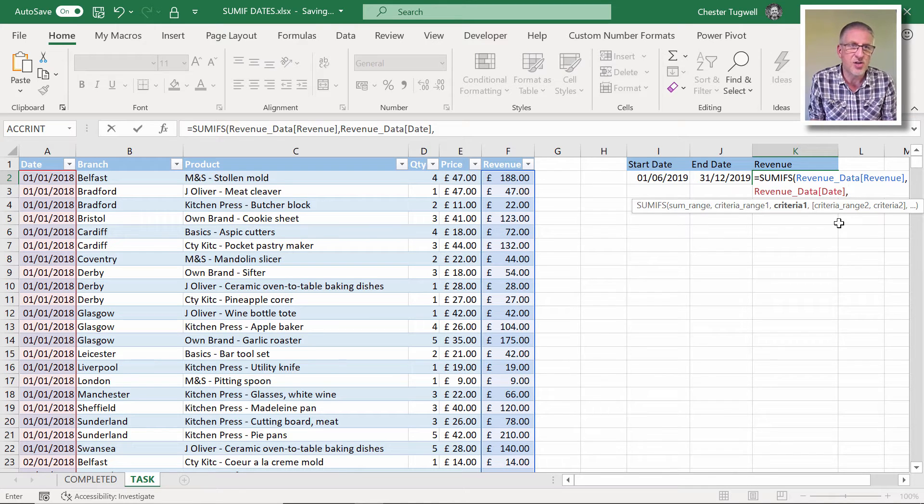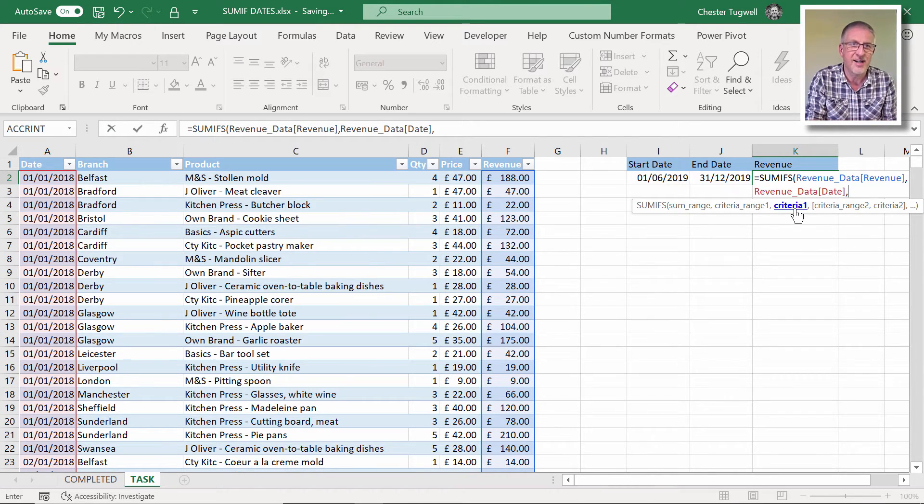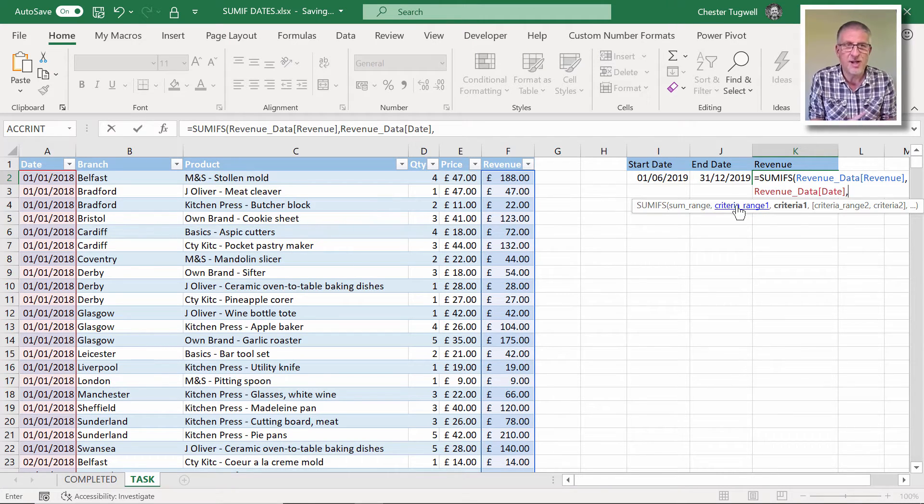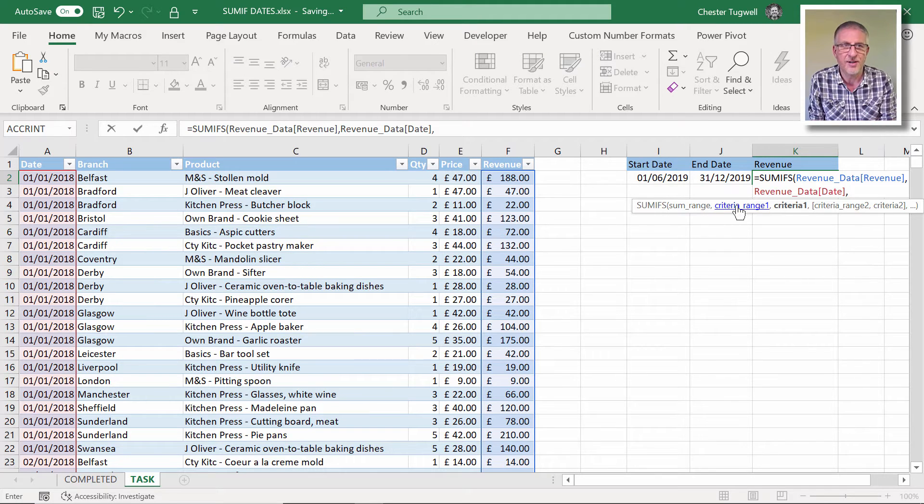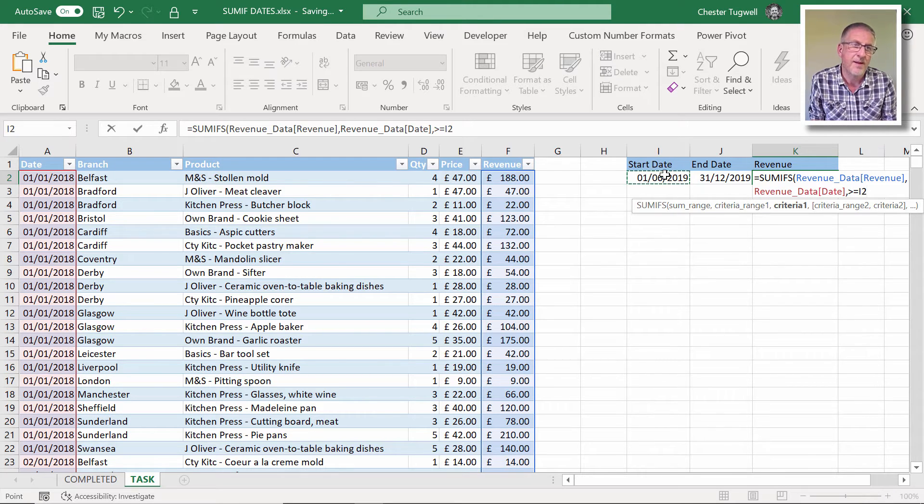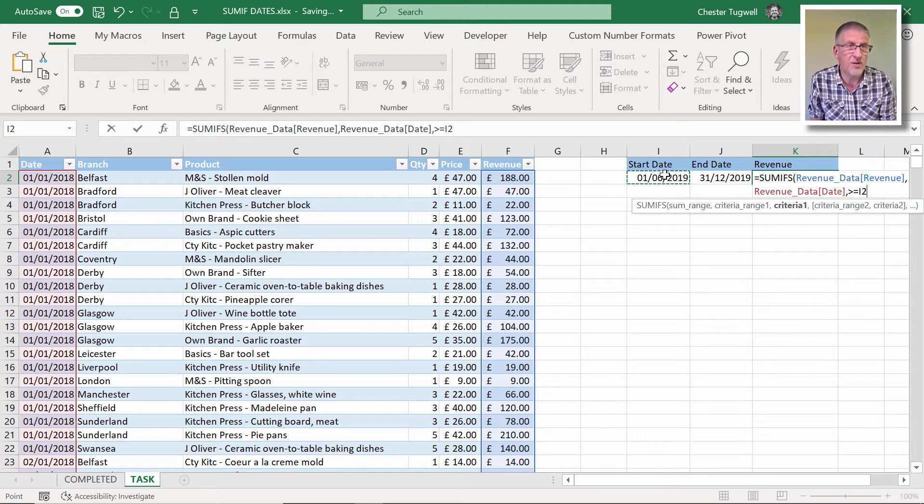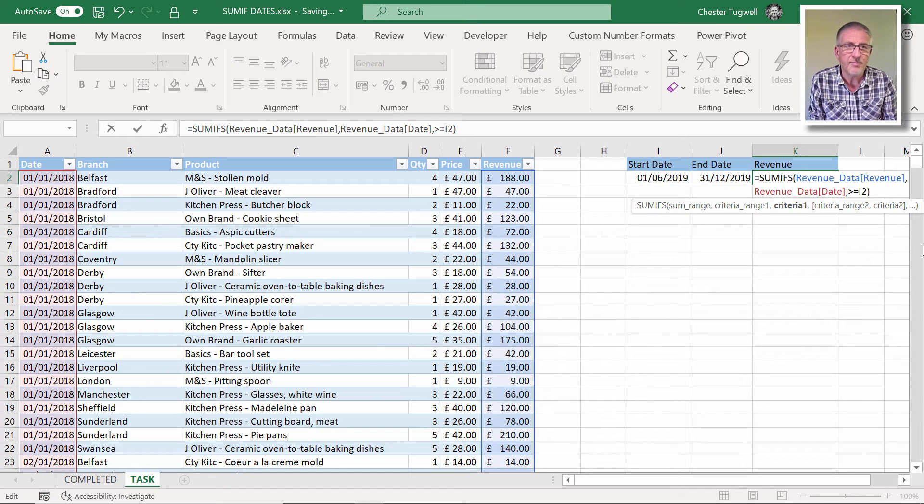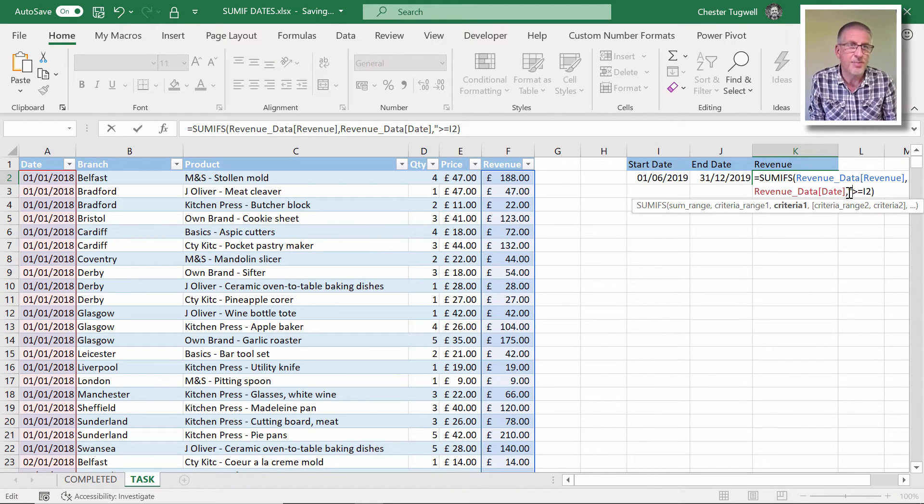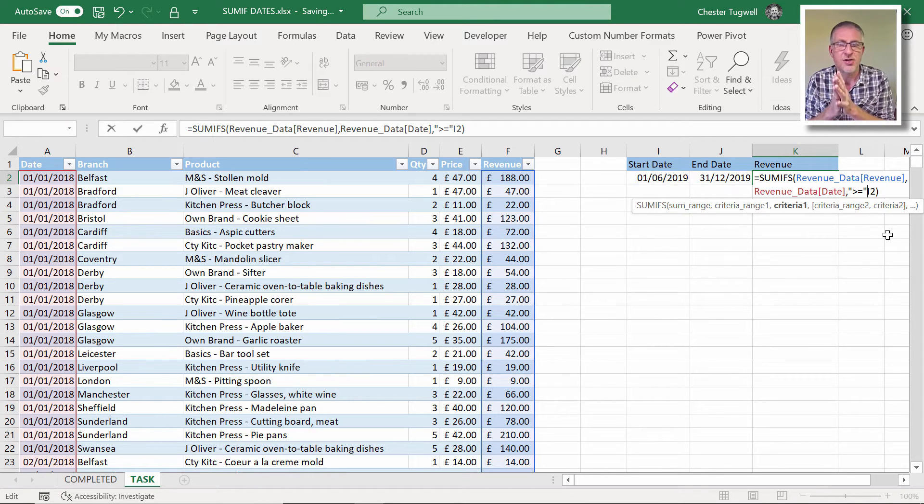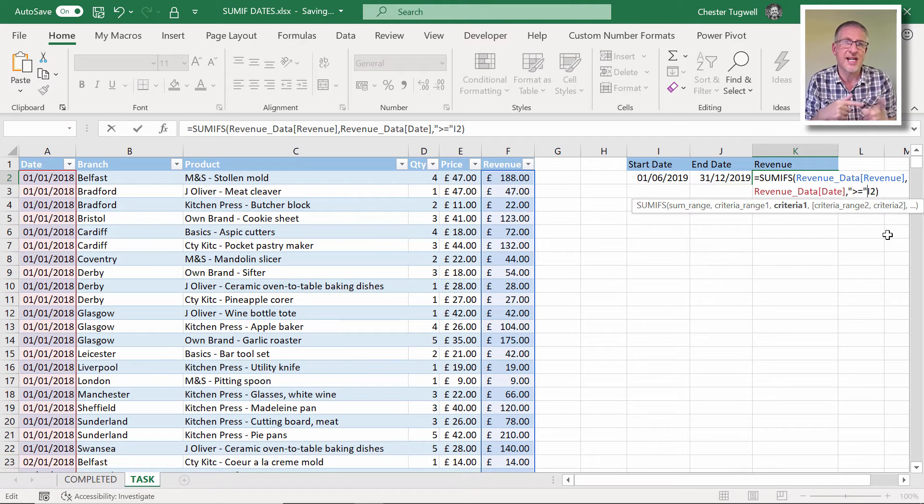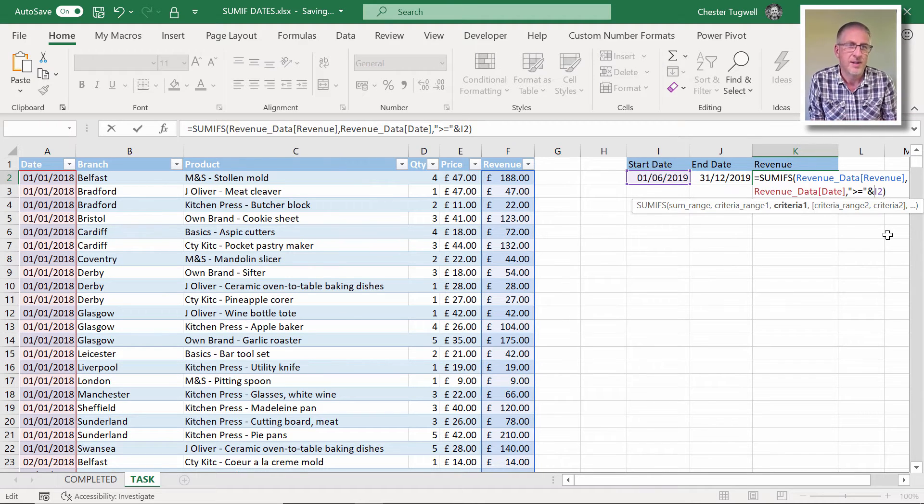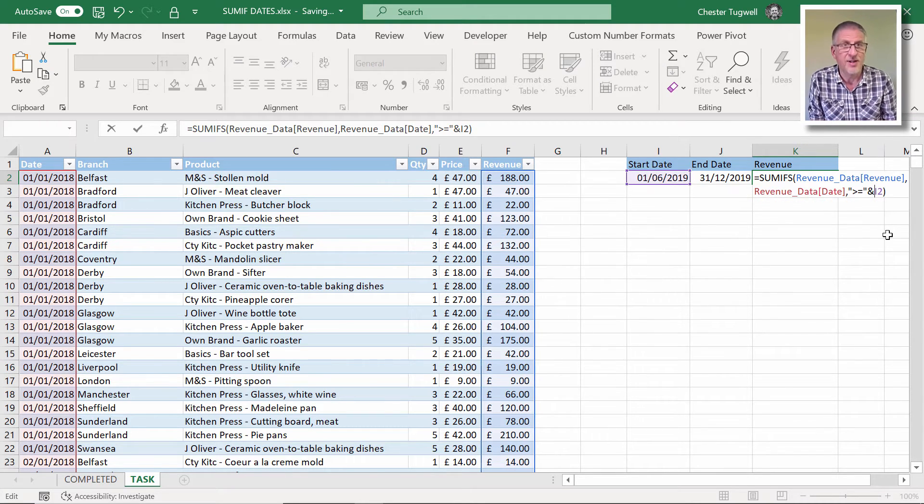Comma. The next argument is criteria one. So what criteria am I applying to the first criteria column? Well, it's got to be greater than or equal to the start date. Okay. So you'd think you did this: greater than or equal to the start date. Now, I could just close the bracket there and press enter and it isn't going to work. Now what you actually have to do is put this comparison operator, greater than or equal to, in quotation marks. And then you've got to join it or concatenate it to the cell address. And to do that, you just use the ampersand symbol. If I press enter now.